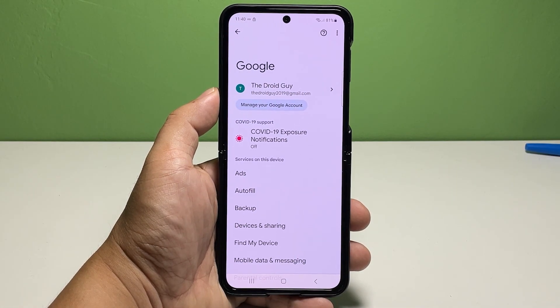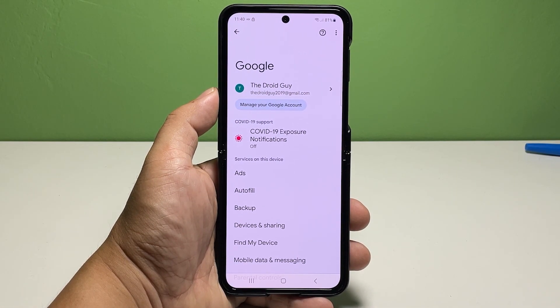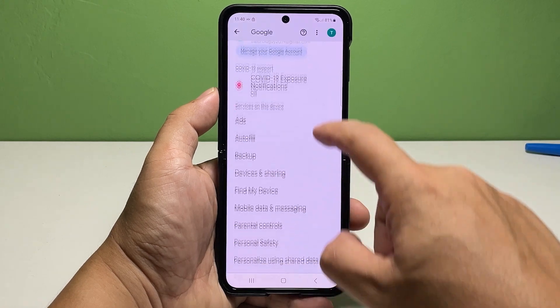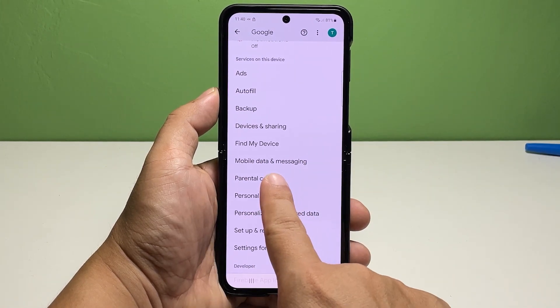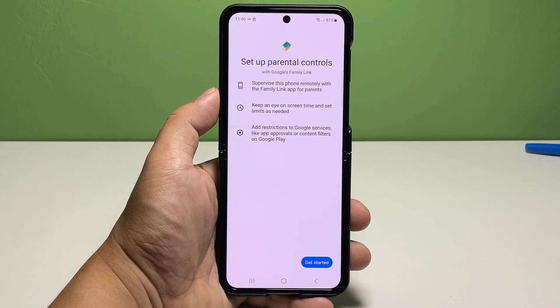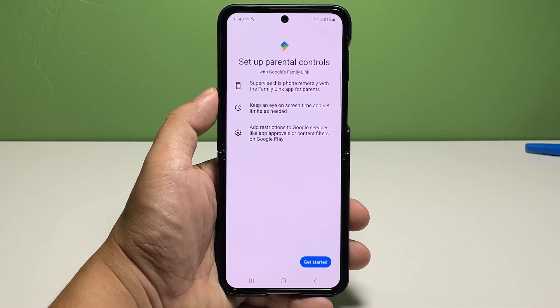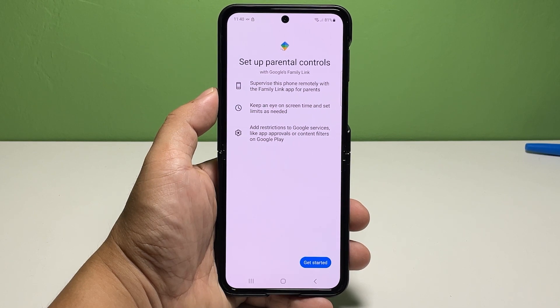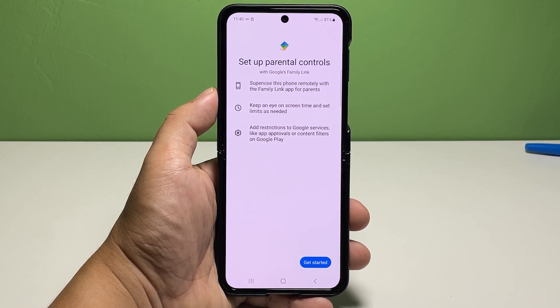Scroll to find Parental Controls, then tap on it to proceed. The Parental Control Setup Wizard will load up next. Read the quick overview of the service.